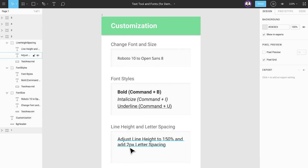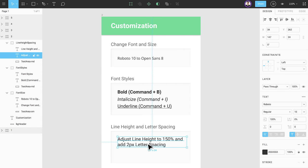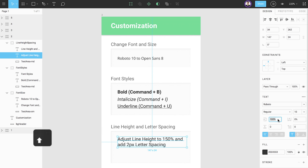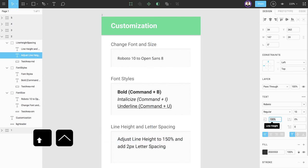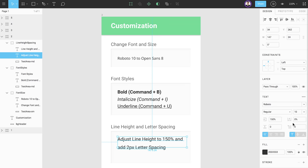Next, we have line height to change the amount of space between each line of your text. The default value is set to 100%, which is equal to the default line height for the selected font. By holding shift and using our up arrow key, we can increase this in increments of 10.